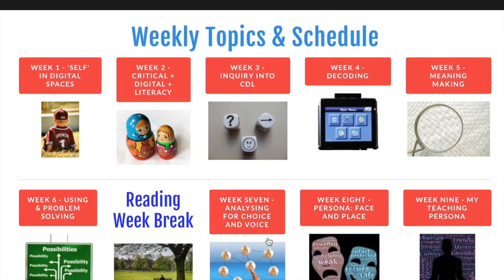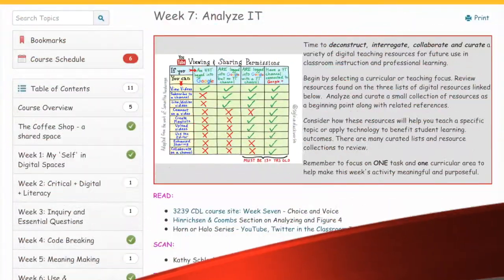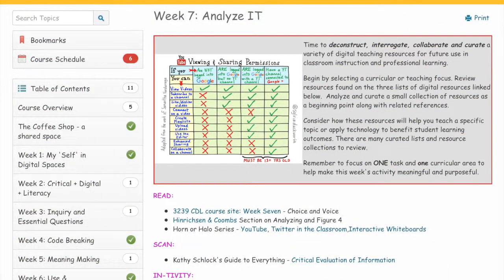We'll investigate the last two elements of critical digital literacy: analyzing and persona. Then we'll wrap up the final week with the critical digital literacies as you apply them to your own teaching persona. This week in analyze, we'll deconstruct, interrogate, collaborate, and curate using a variety of digital resources and tools.